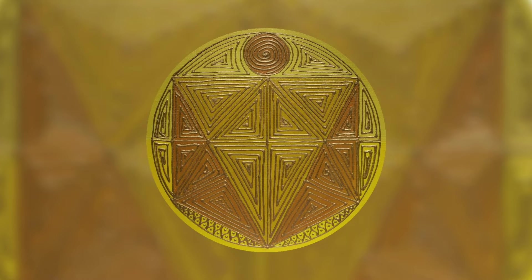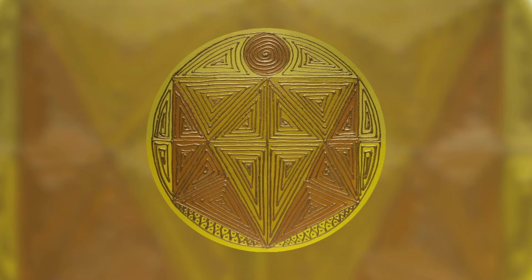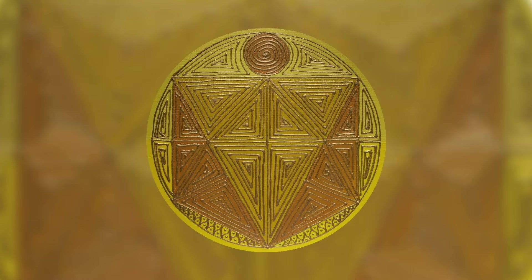And as you exhale, bring your attention to your Solar Plexus Chakra Center, located in your abdomen, just above your navel. See this Chakra illuminate in the golden brilliance of yellow.